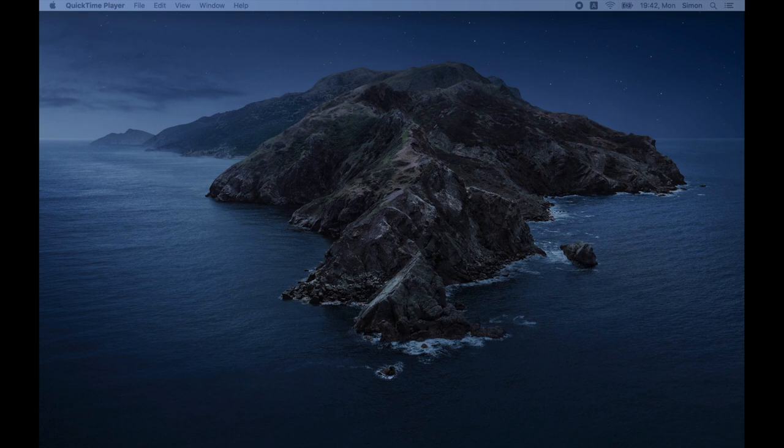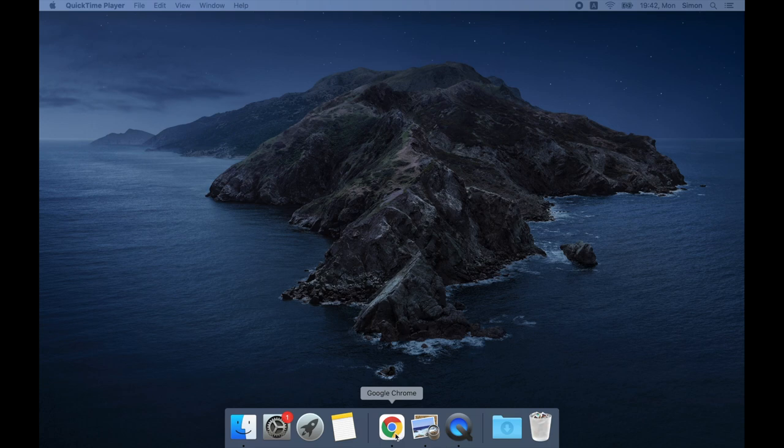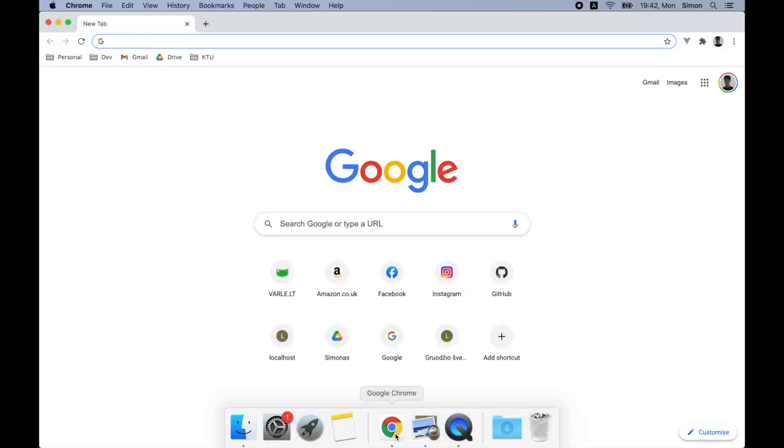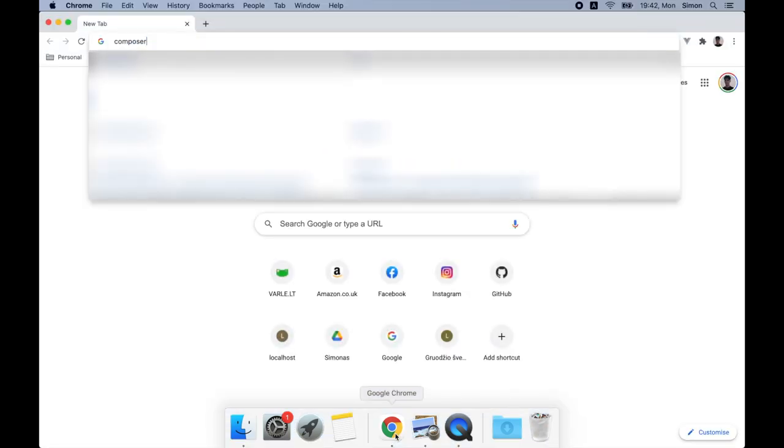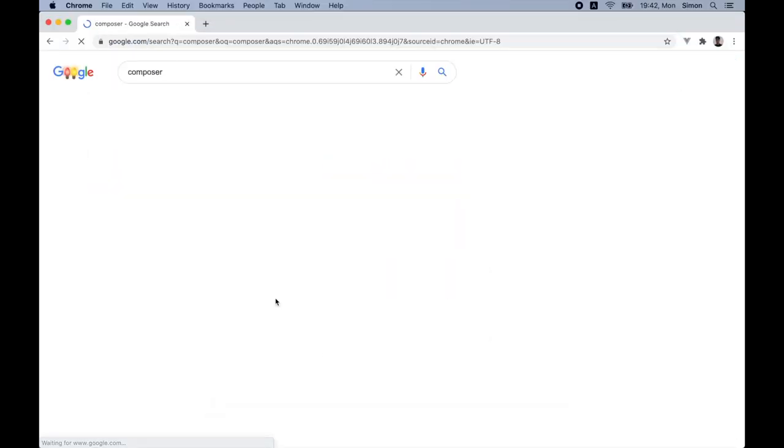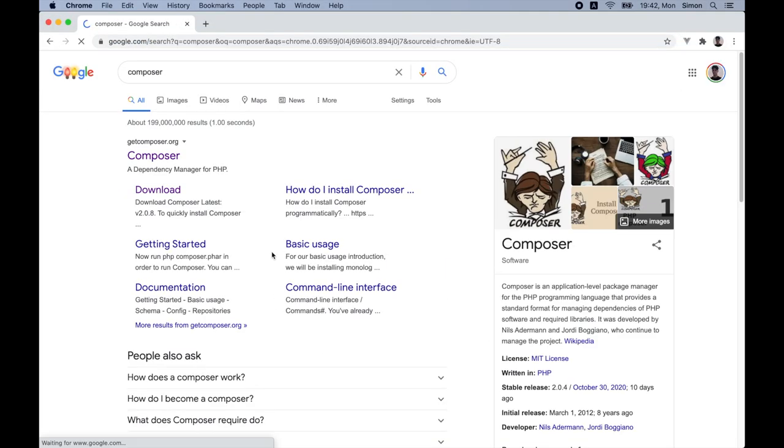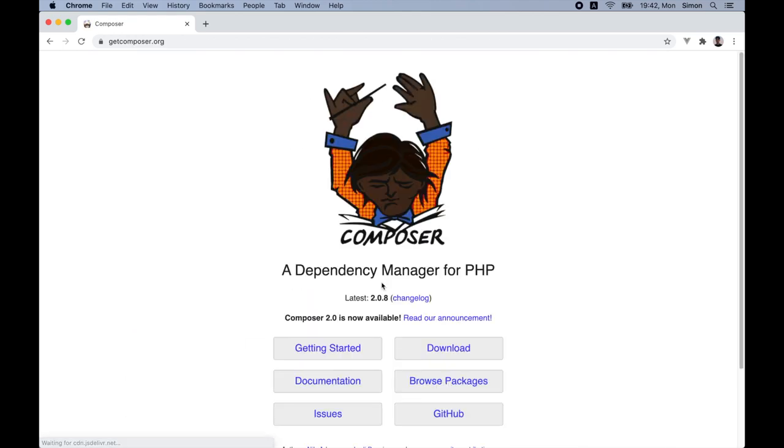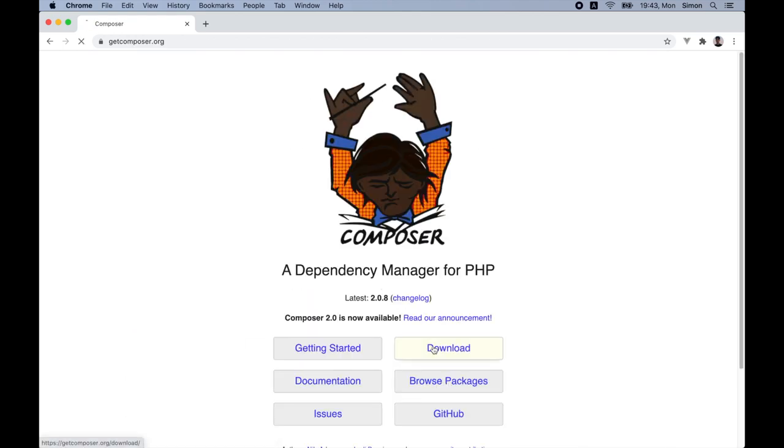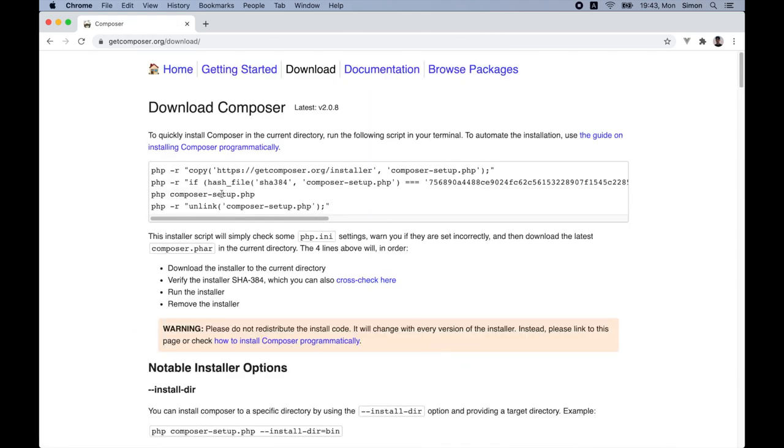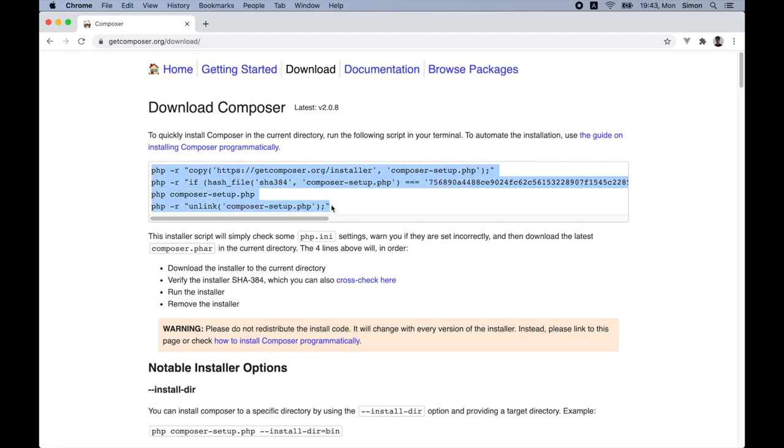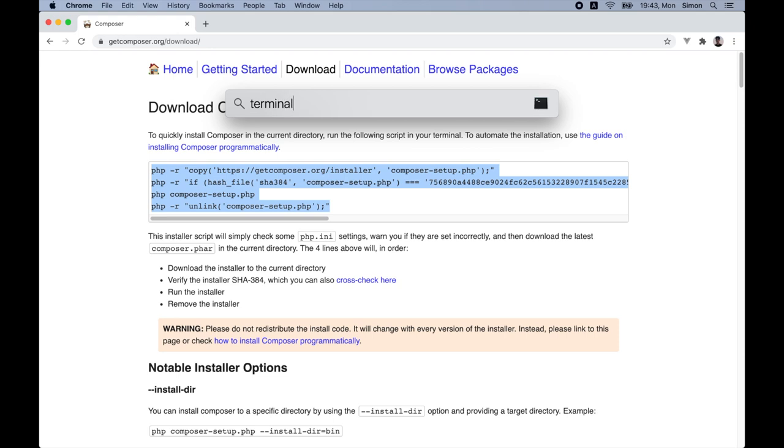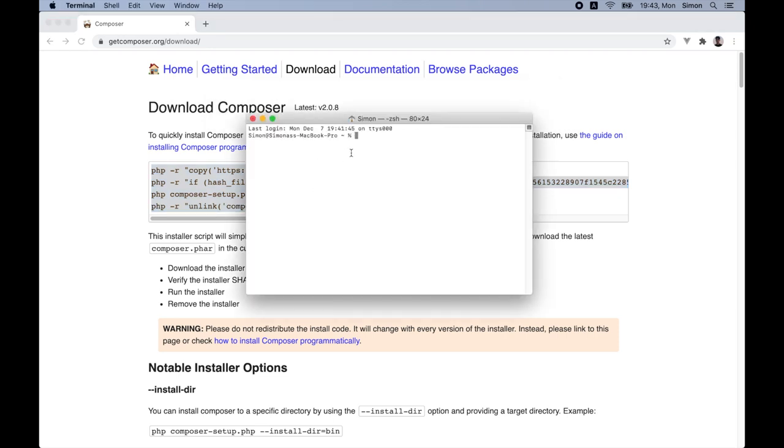We will start by installing Composer which is a PHP dependency manager. So let's go to Google and download it. As we can see, we can quickly install Composer using a few command line commands. So let's open up our terminal and copy and paste them. So I just copy this block, open terminal and paste.